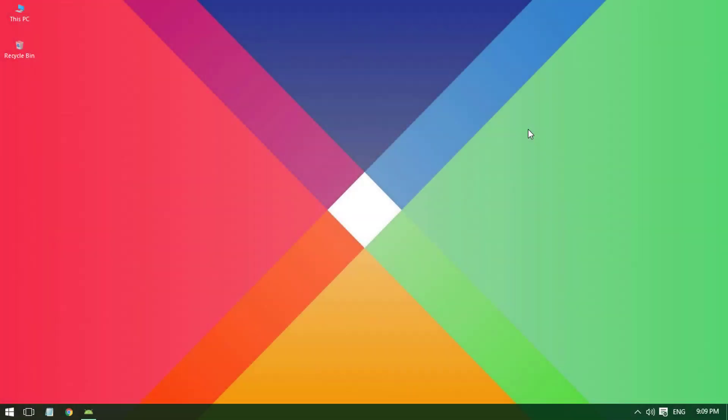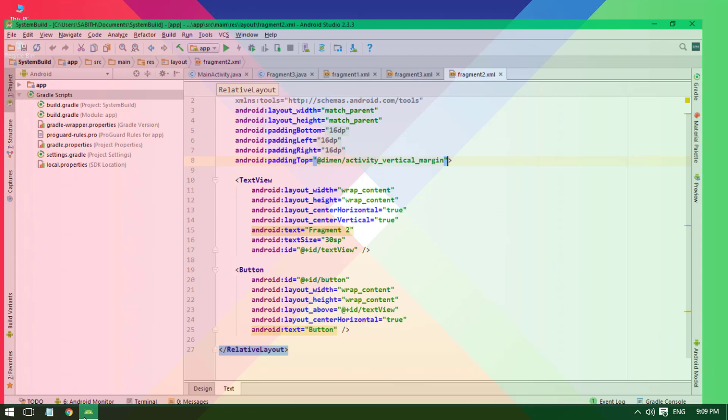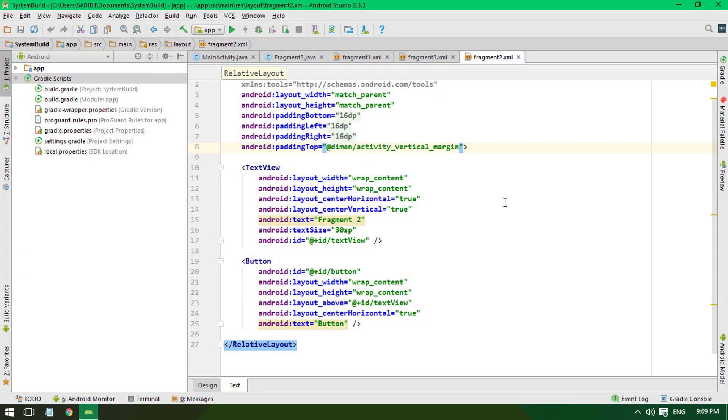Hey guys, welcome back to another Android Studio tutorial. Today I will show you how to install plugins in Android Studio. Basically, plugins are very useful in Android